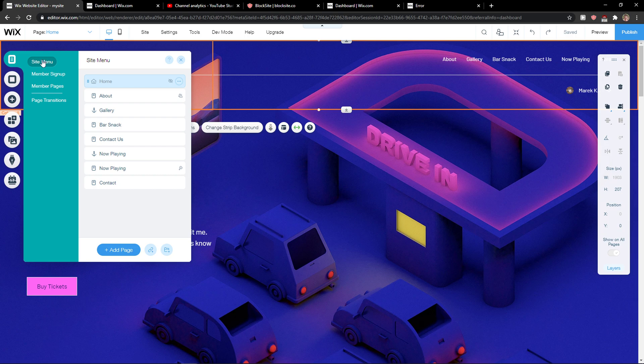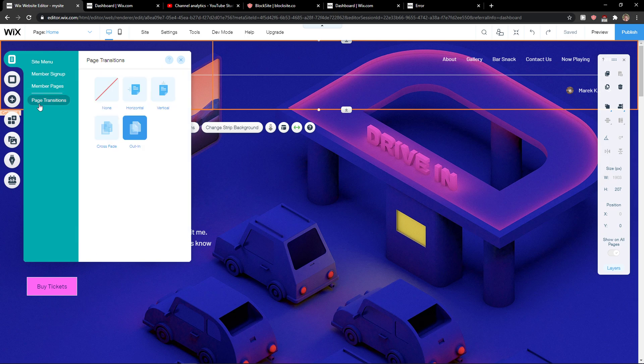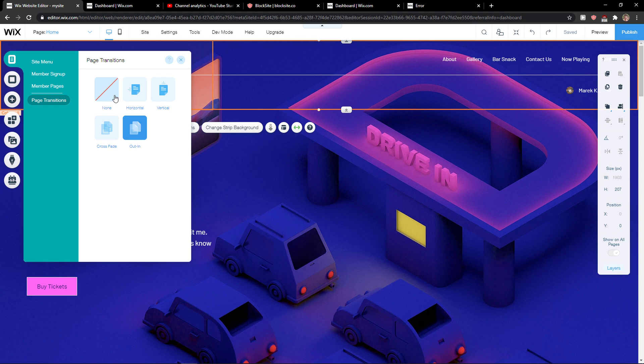When you're here, you're going to see side menu, Member Signup, Member Pages, and then the last thing is the page transitions.